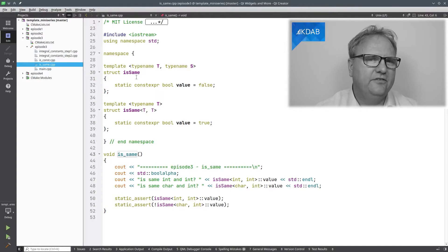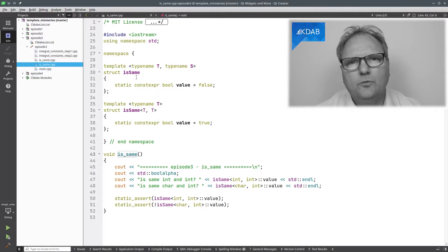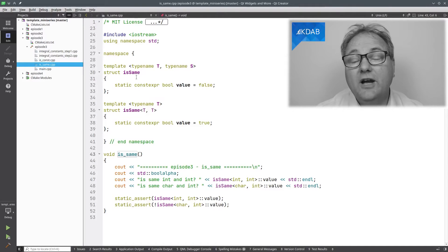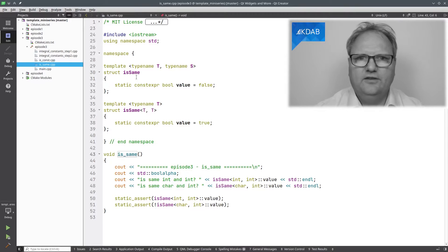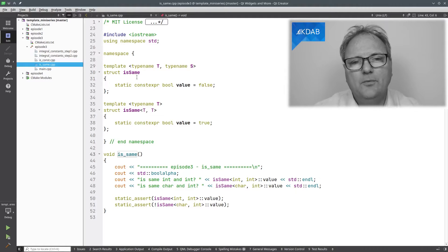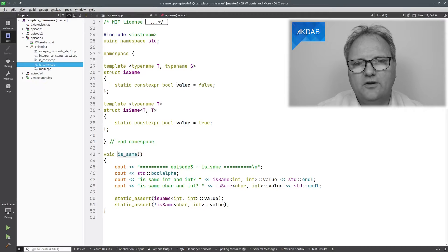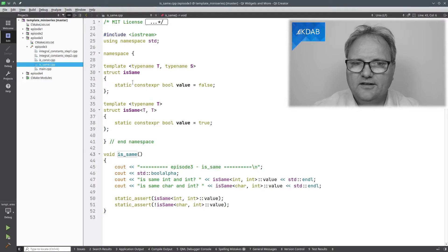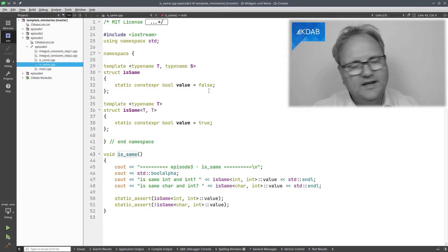I have a struct that is a templatized class on two types T and S, just as we saw last episode. And this struct has one variable, namely a `static constexpr bool` — it doesn't get more const than that. `static constexpr bool value = false` — it can never change.